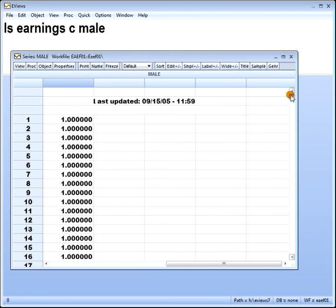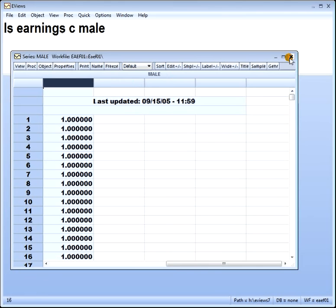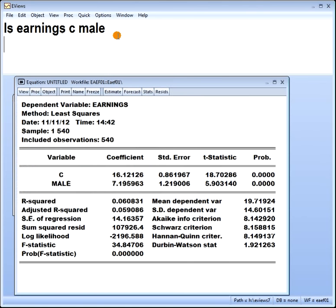The category that has been left out — here it's female being left out — that's called a reference category. And that's important when it comes to interpretation, as follows.